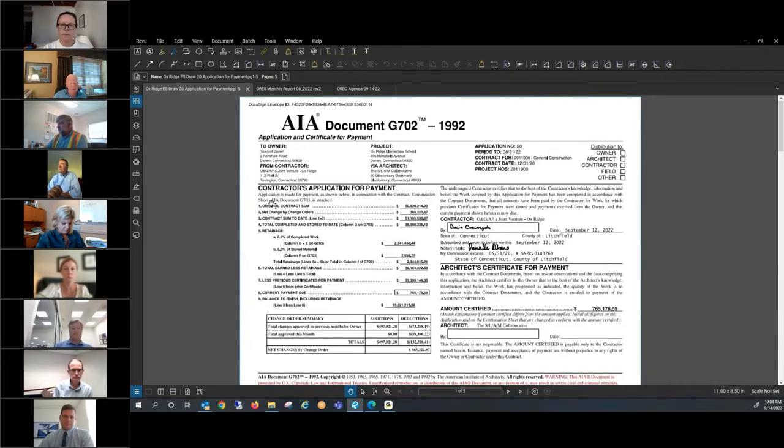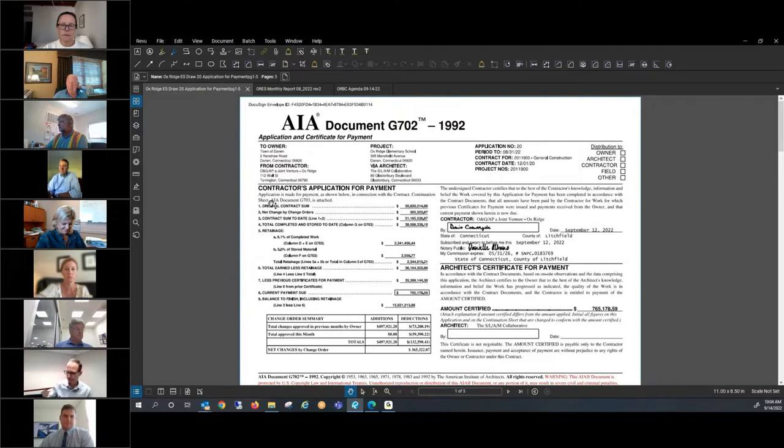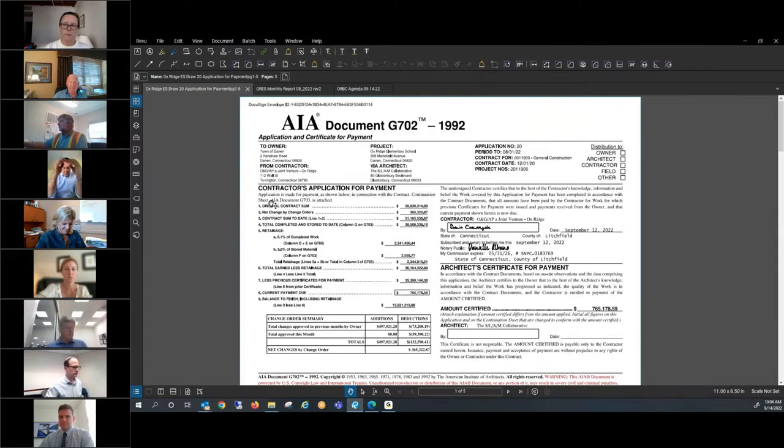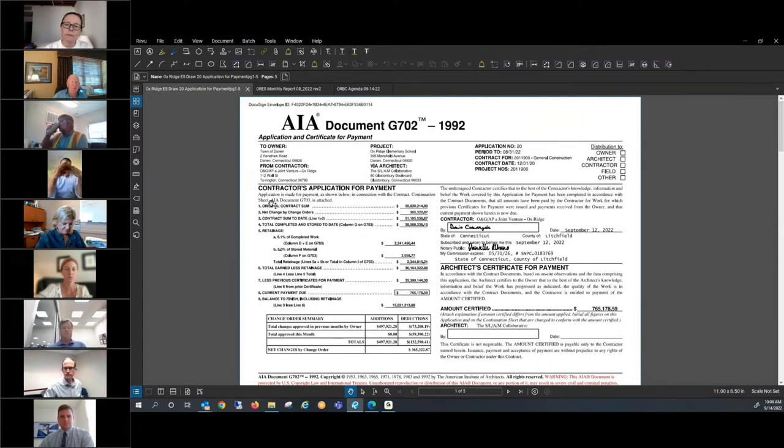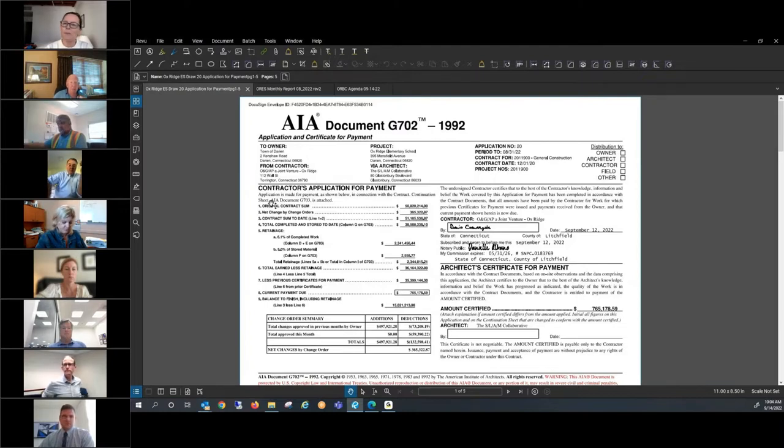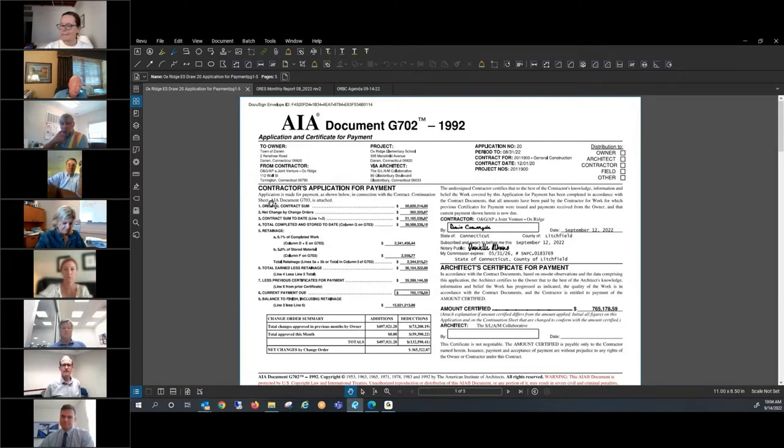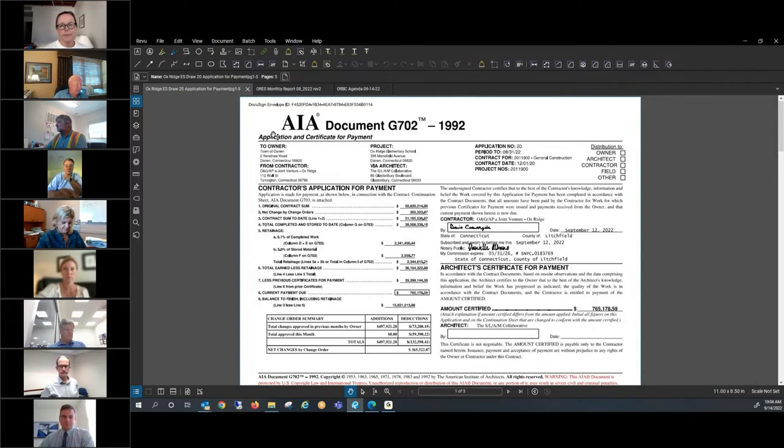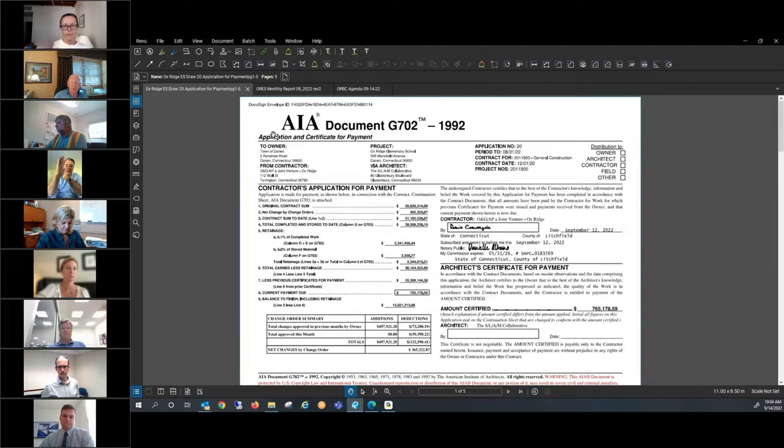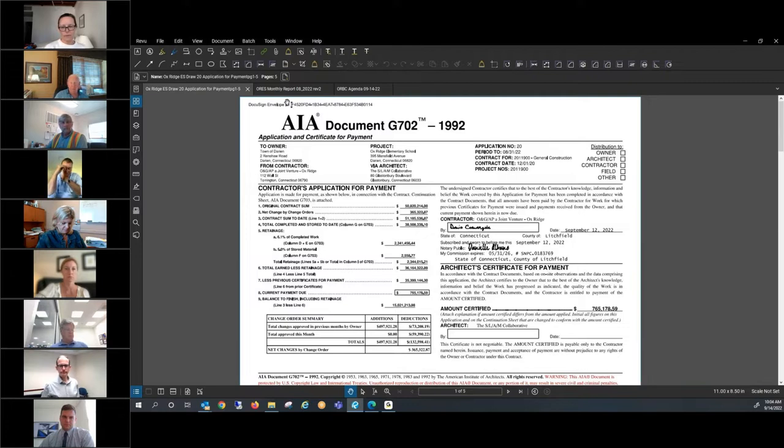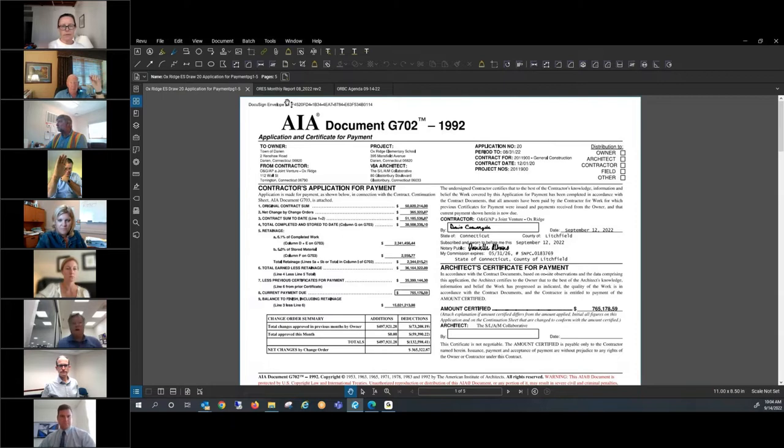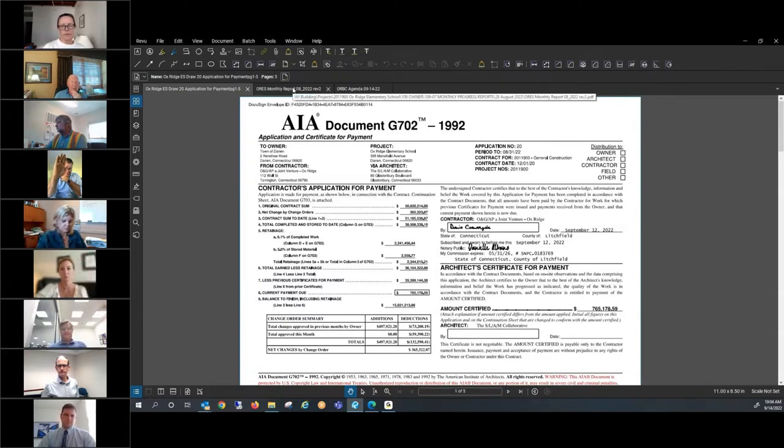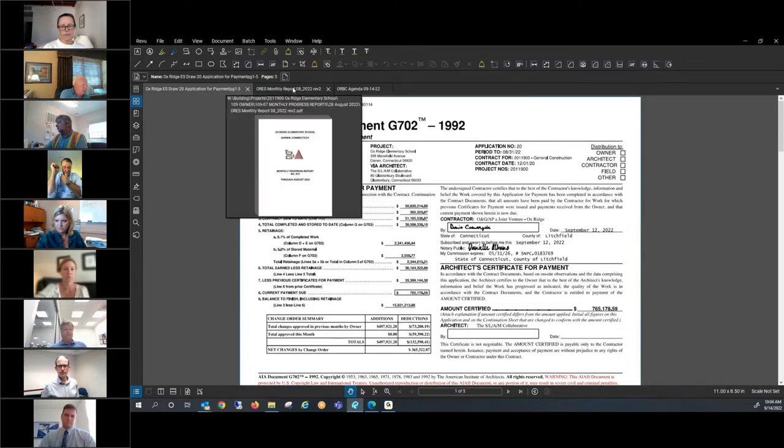George, we can discuss some of the things that were done when we talk about the progress report. Are there any questions concerning this payment application? Hearing none, I will make a motion to approve the payment application as presented to this meeting. Do I have a second? Duke seconds. Is there any further discussion about this motion? Hearing none, all in favor, please either raise your hand or say aye. Any opposed? Any abstentions? Motion is carried. Thank you.